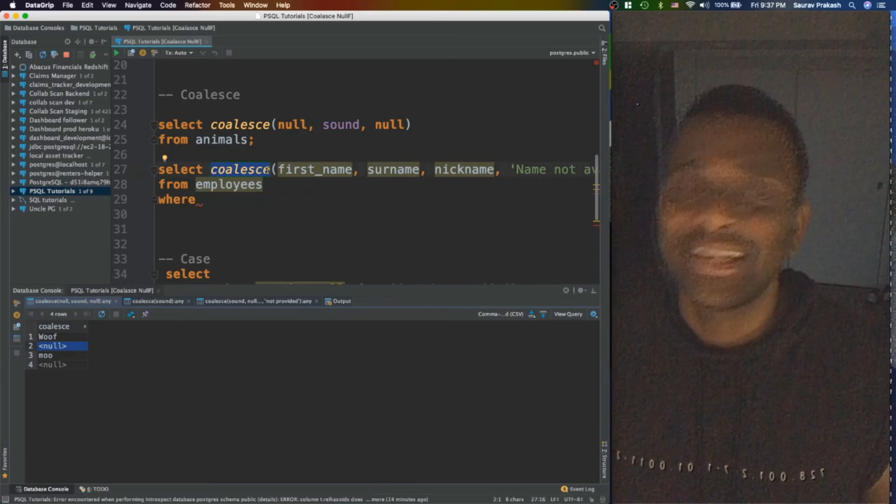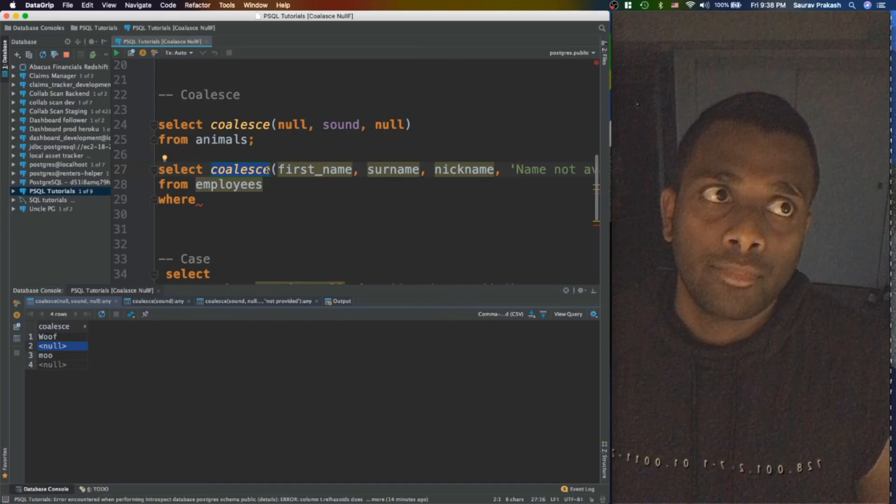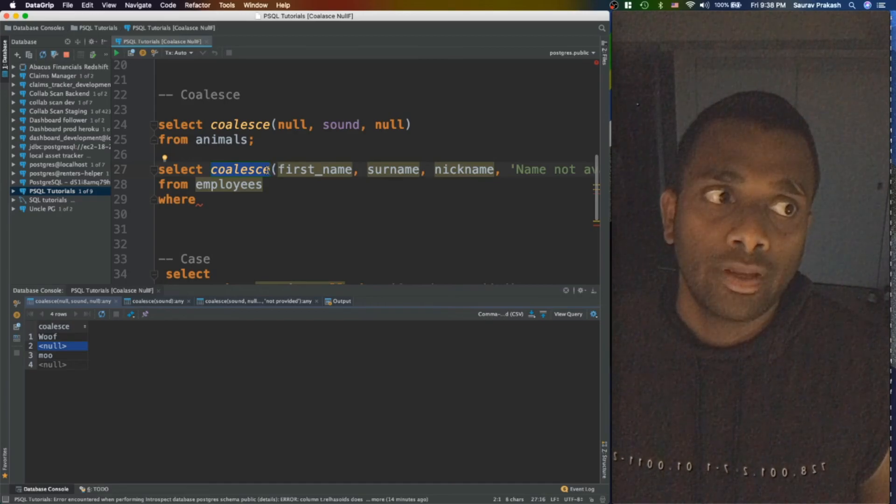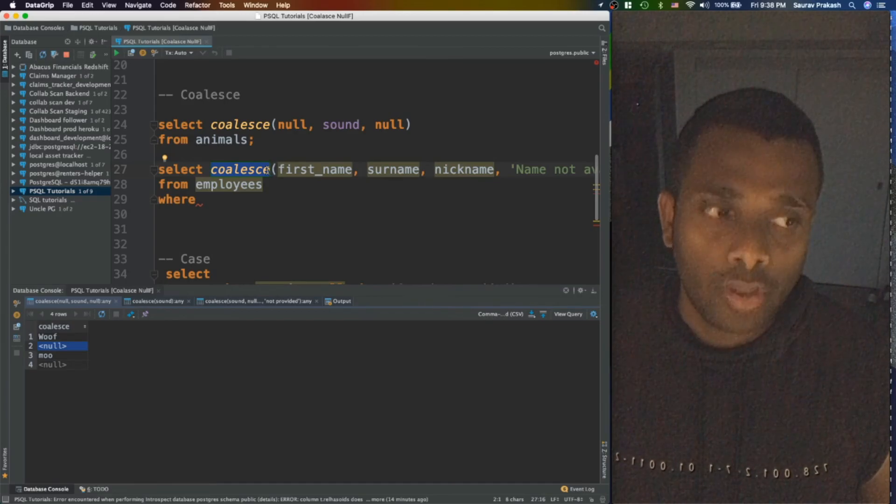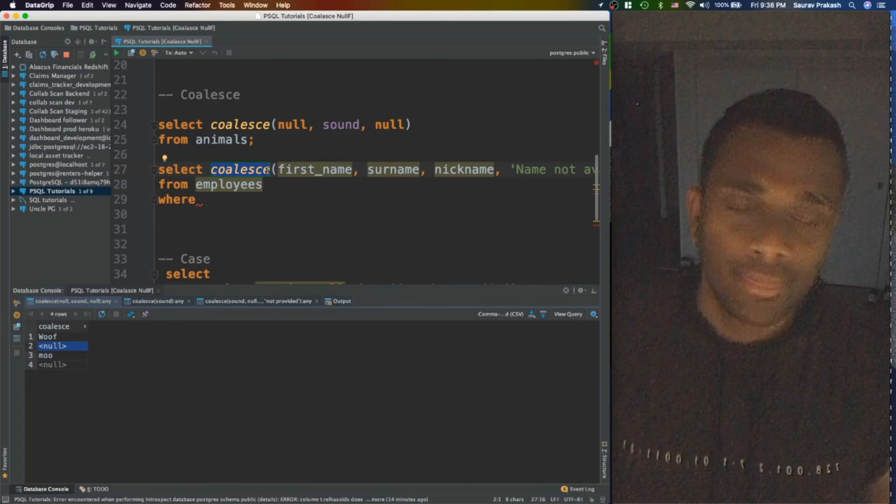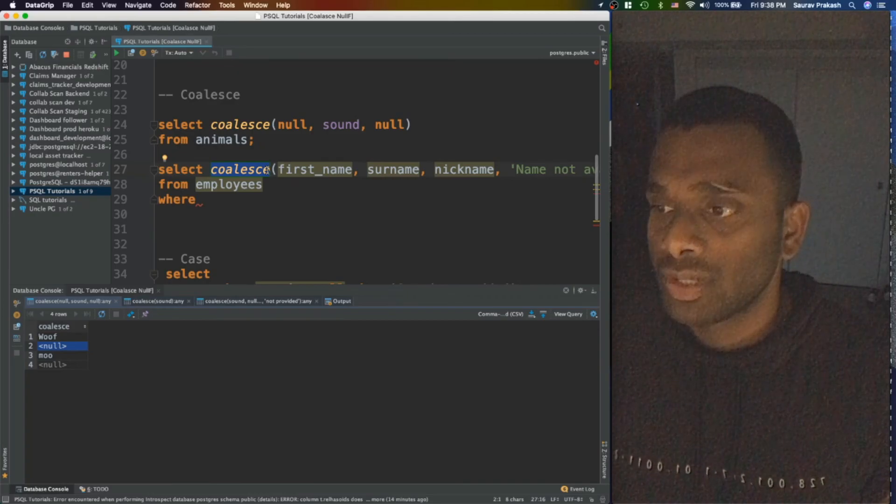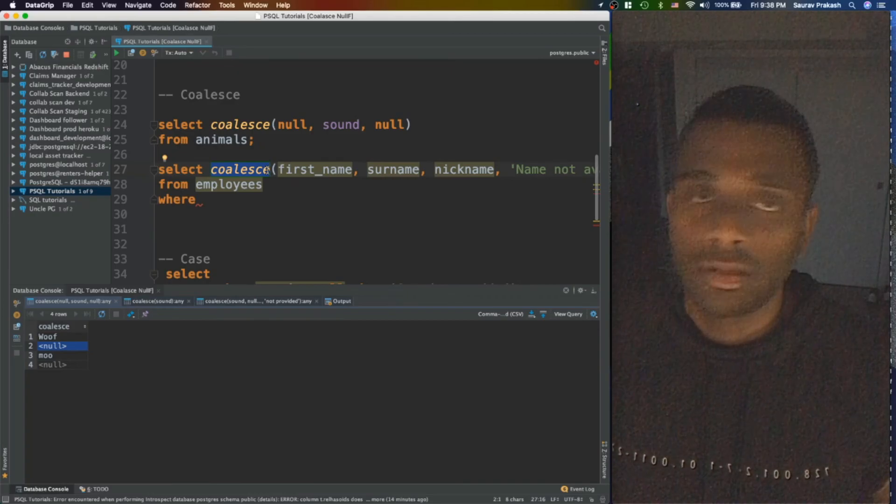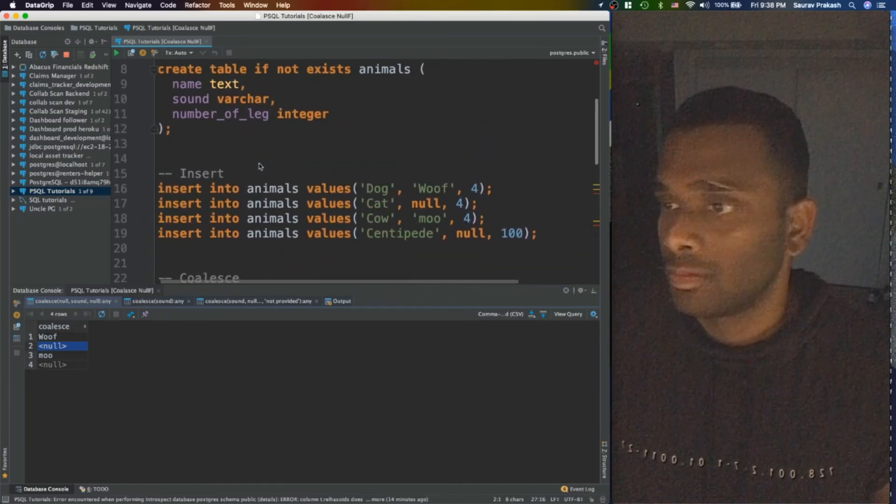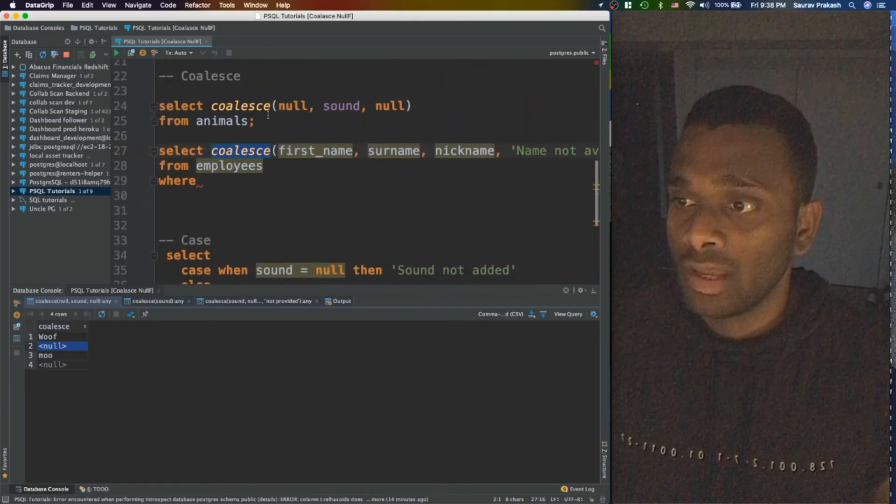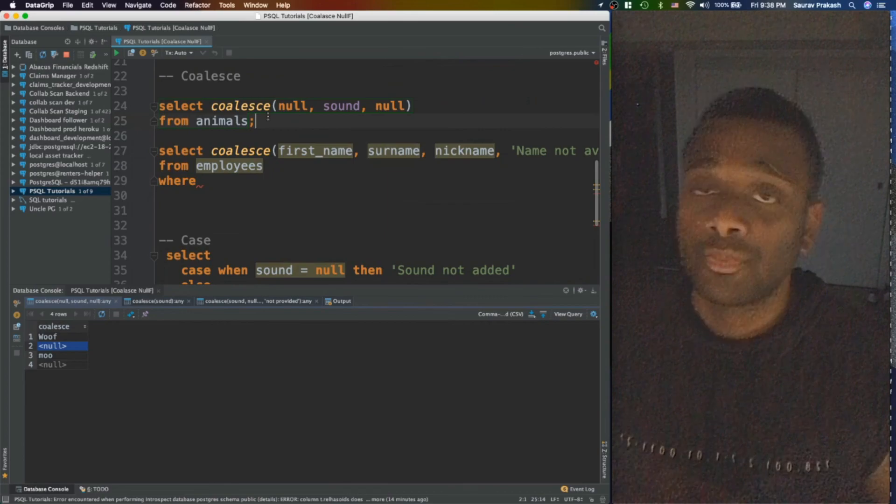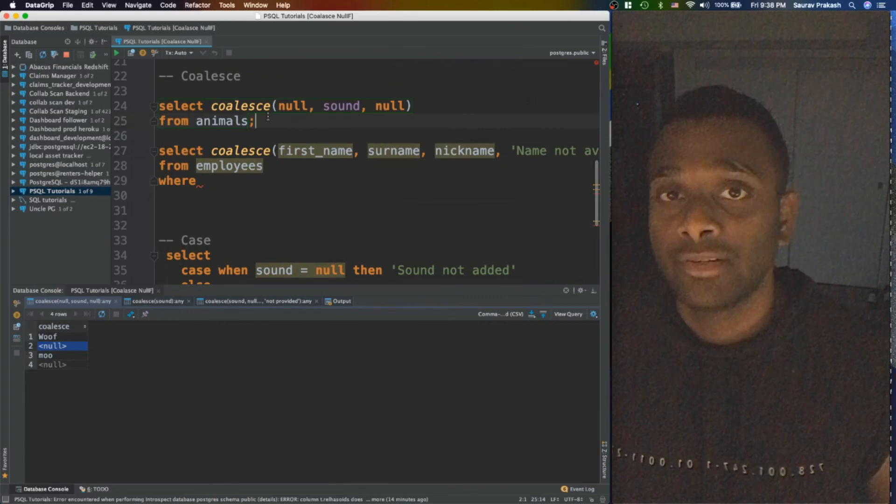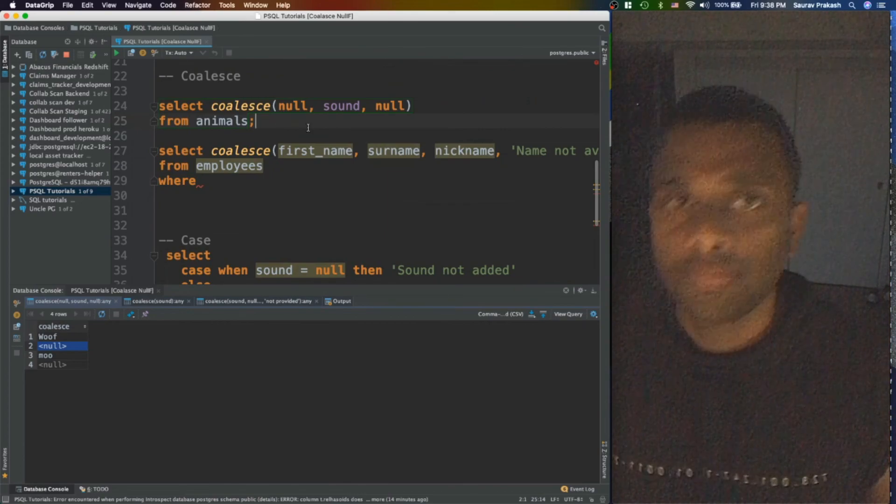That was all about COALESCE function. I will ask you to give it a try, let me know if you need more detail, let me know if I left out something. I really appreciate you guys here. Thanks for tuning in, take care, bye.